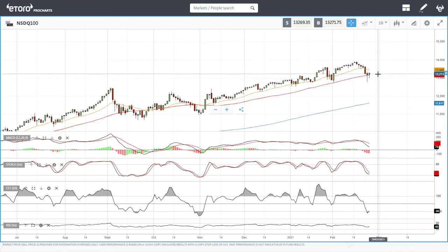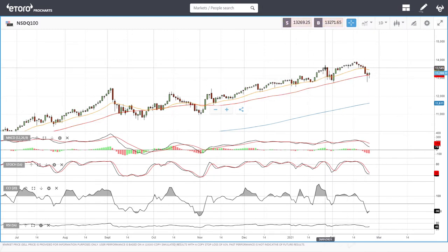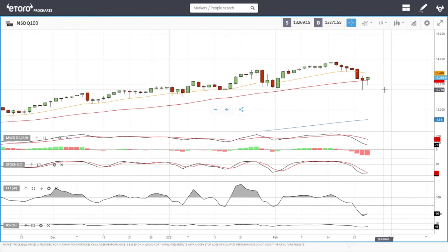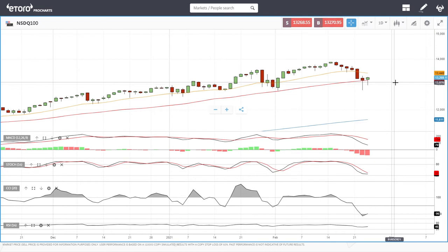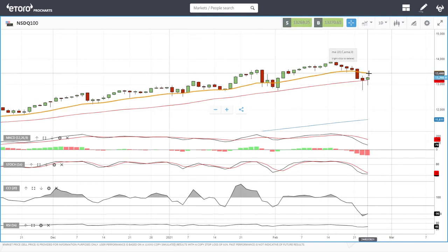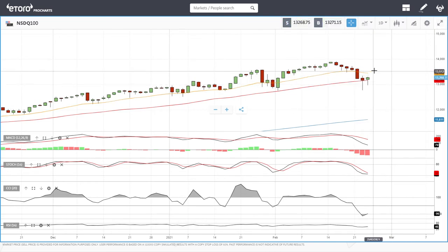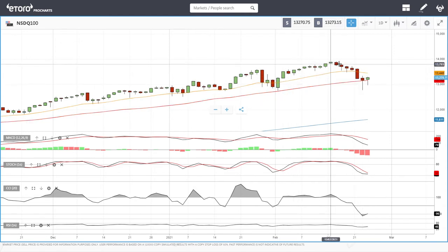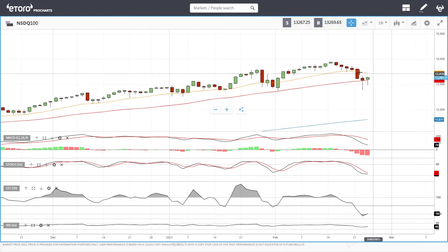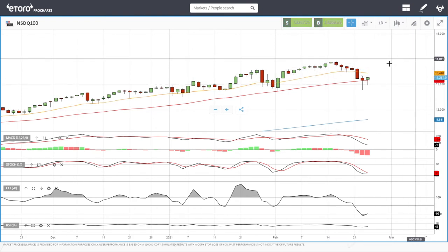If that buying holds, we'll mostly see a scenario where we just take off. Tomorrow's session will most likely give a clear signal where this market is going — if we break through the 20 EMA, we could see a move towards the 14,000 price level. Let's look at the DAX.